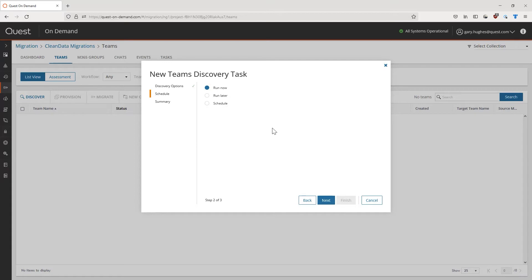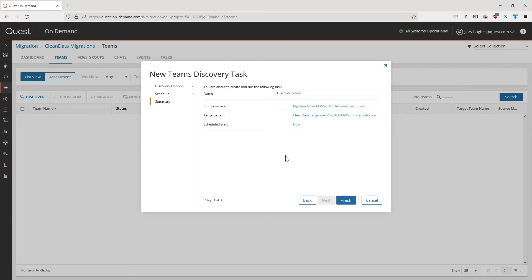Just like nearly all tasks and jobs within on-demand, we can now decide if we want to run this task now, later, or at a scheduled time and date. Up next, we get a quick summary of our task, in which we can also define our custom task name for it to be easily recognizable. With a click on Finish, our task will be started.